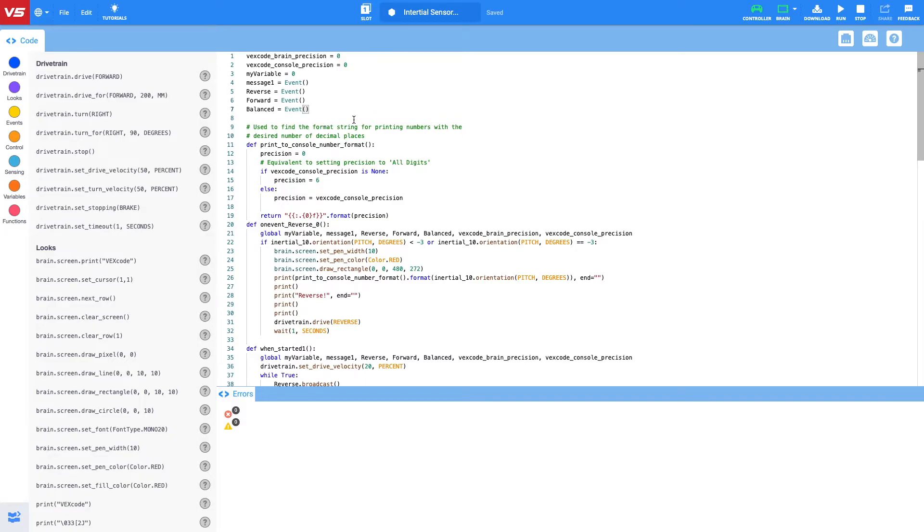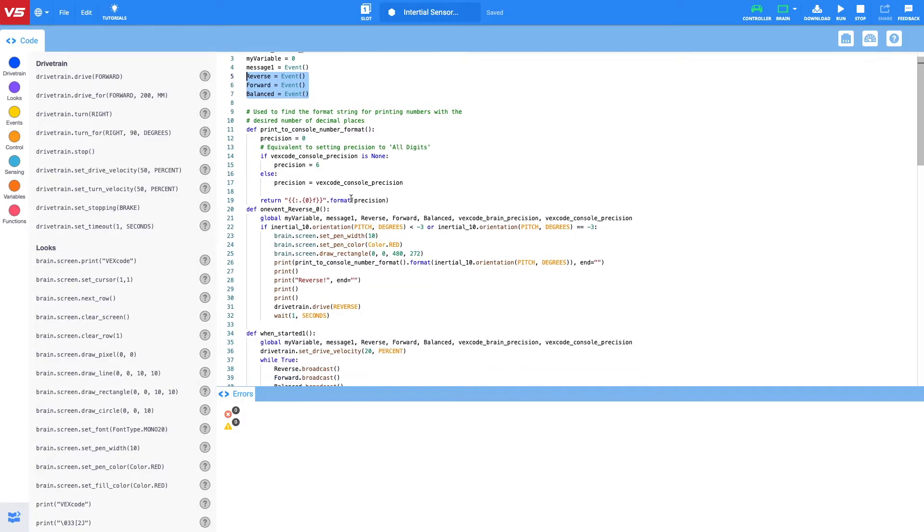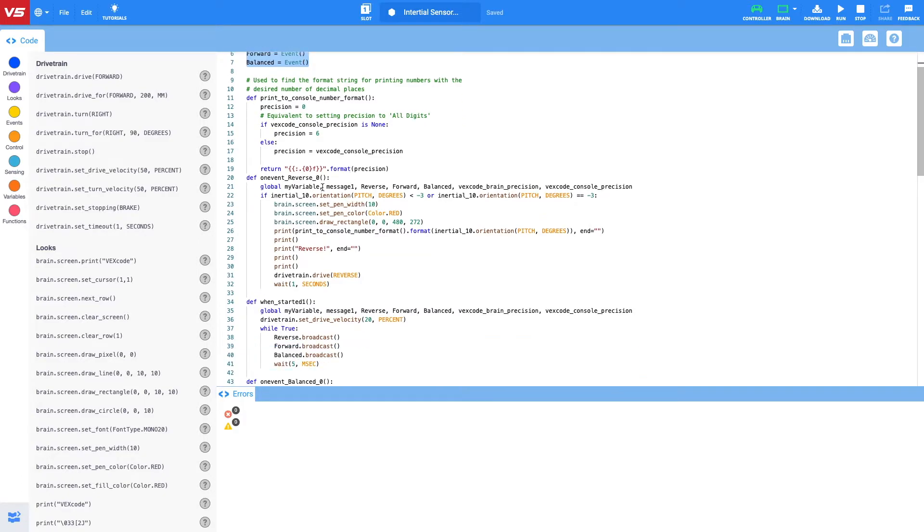So what we have is we have three events which have been set up at the beginning of our program. Once one of these events is true, it is then going to execute a piece of code which is underneath this event here. Now I'm using the printer console in the program because this allows us to track the data when the program is being run for the autonomous part of the competition.